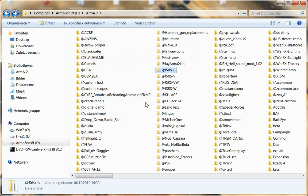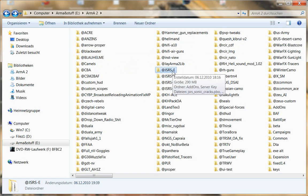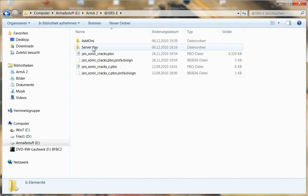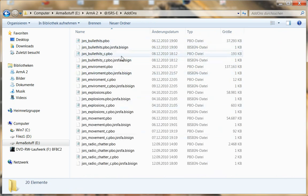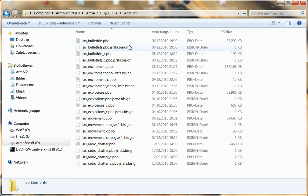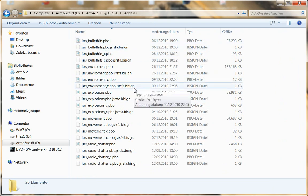But if it only includes the package PBOs, you create this kind of structure. You do an at, you call it sound mod whatever, in there an add-ons folder, A, D, D, O, N, S, and then the PBO plus, very important, the matching BI sign. Then you can be on the safe side.